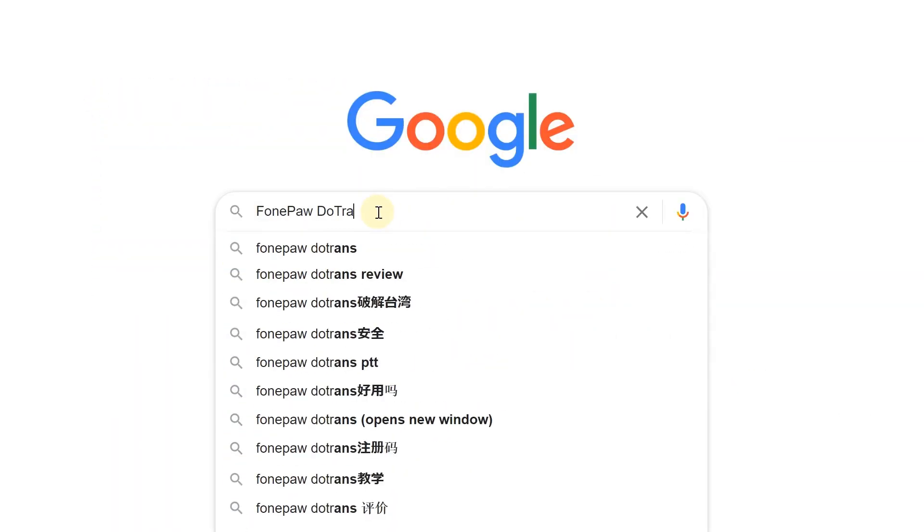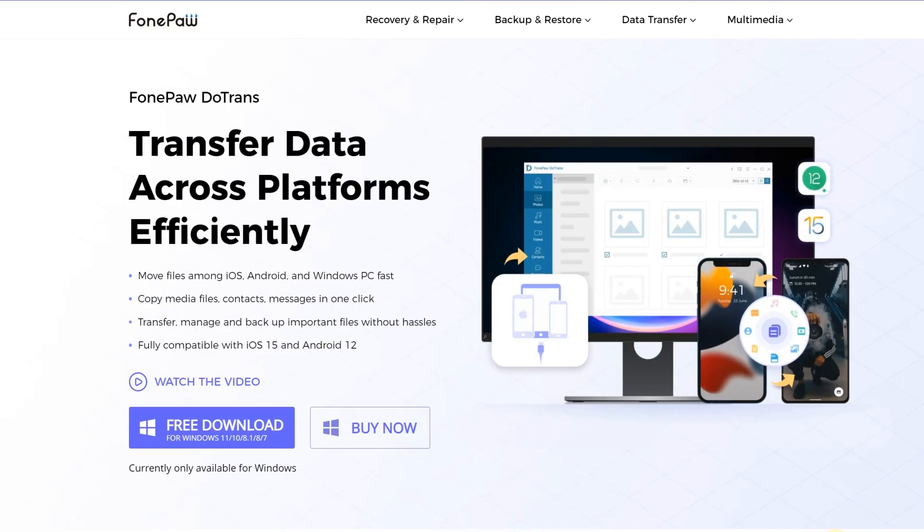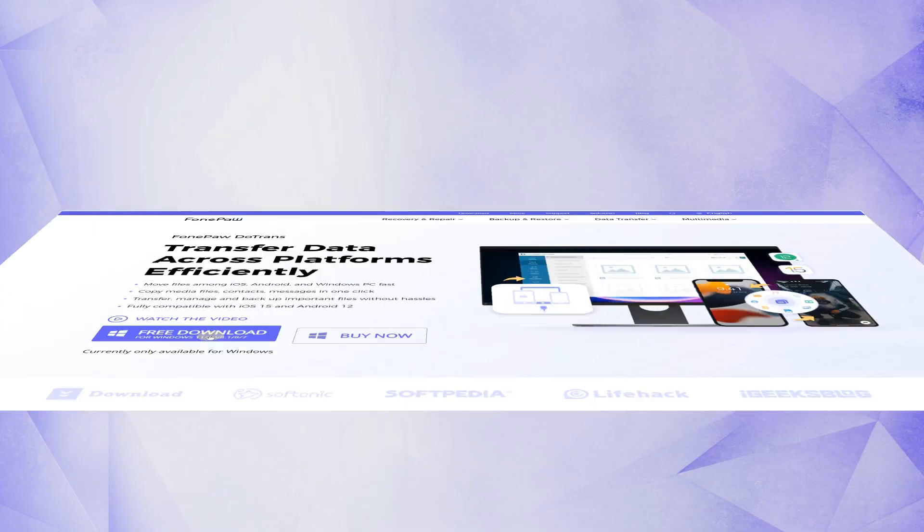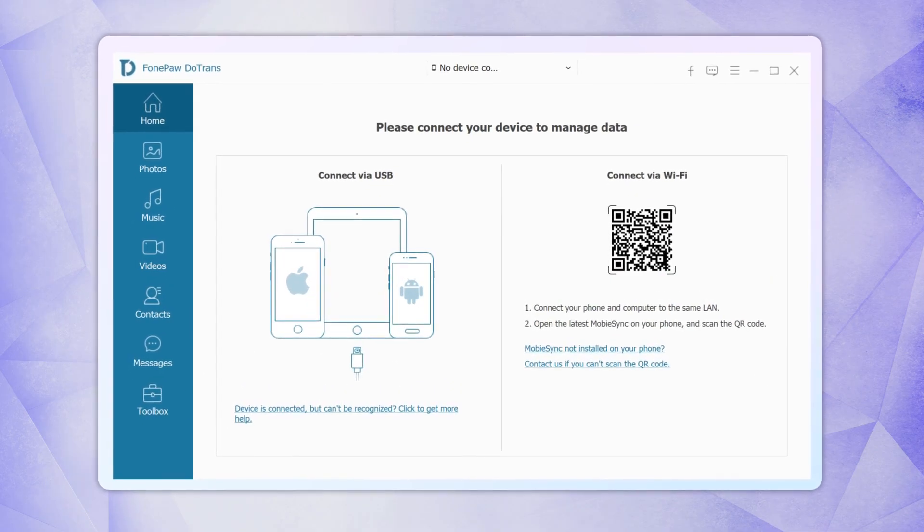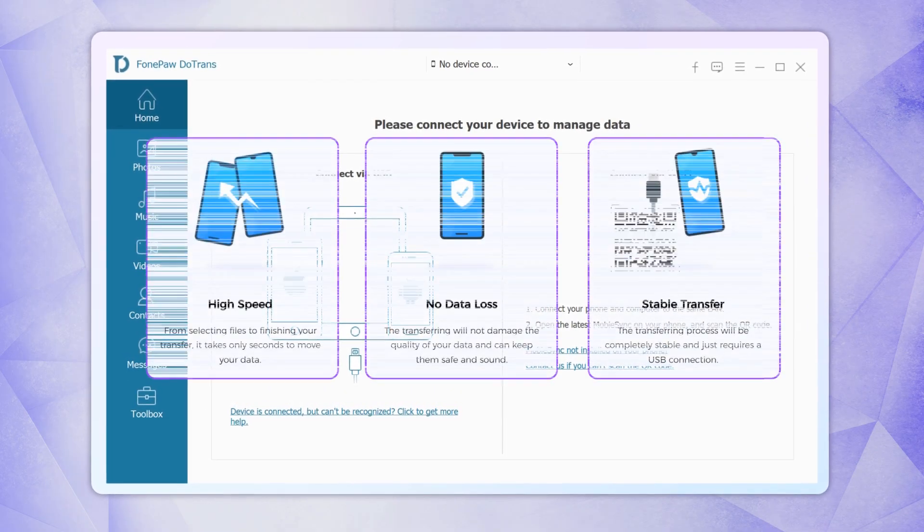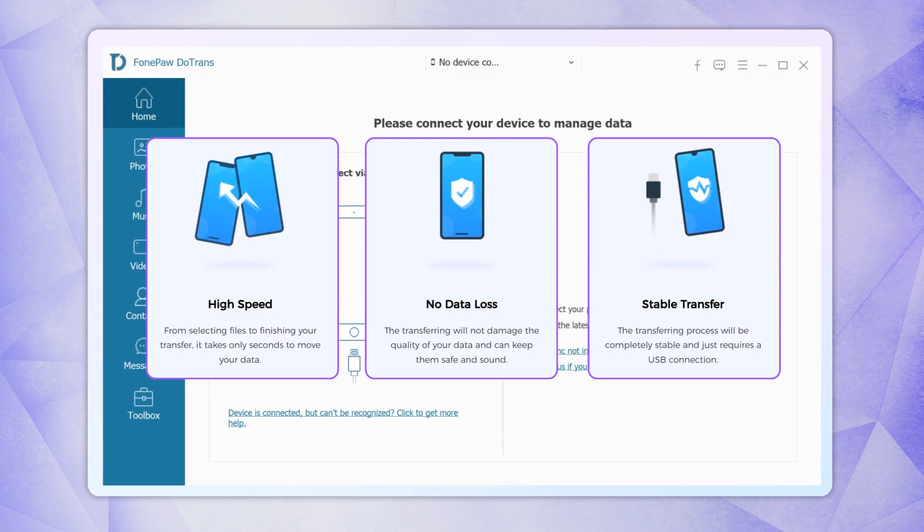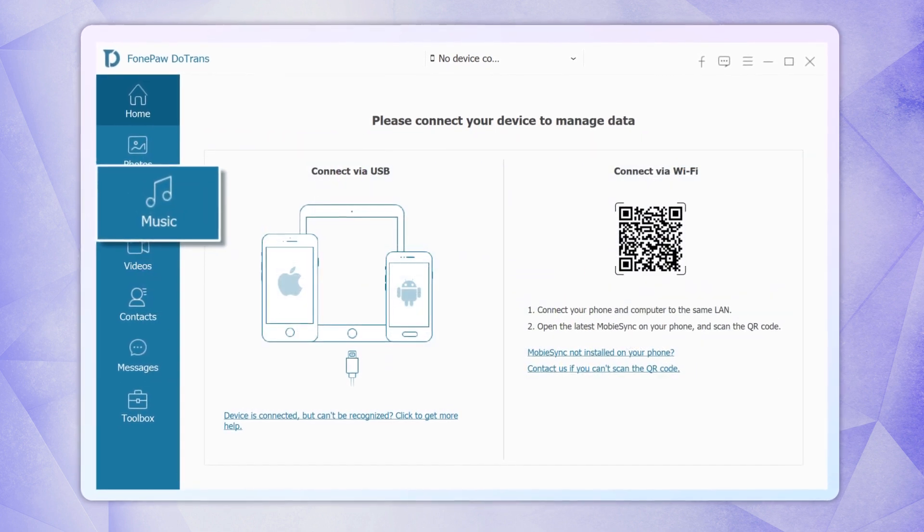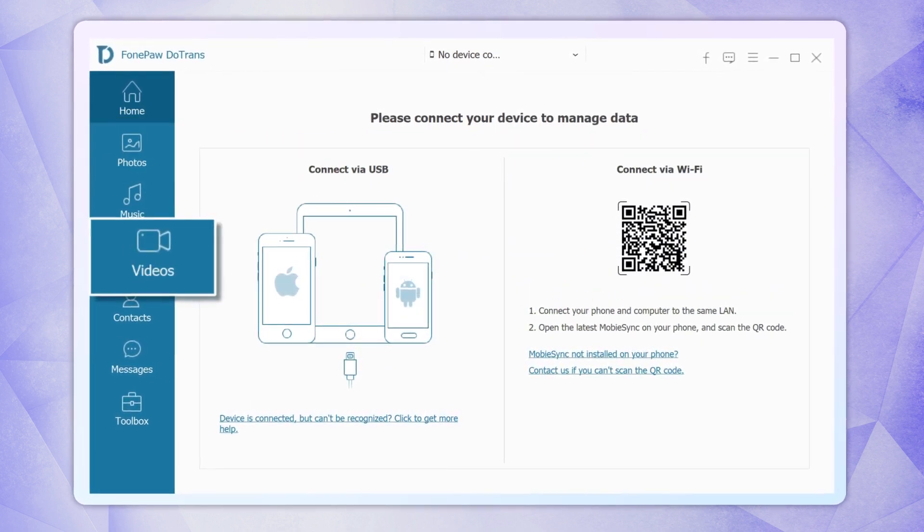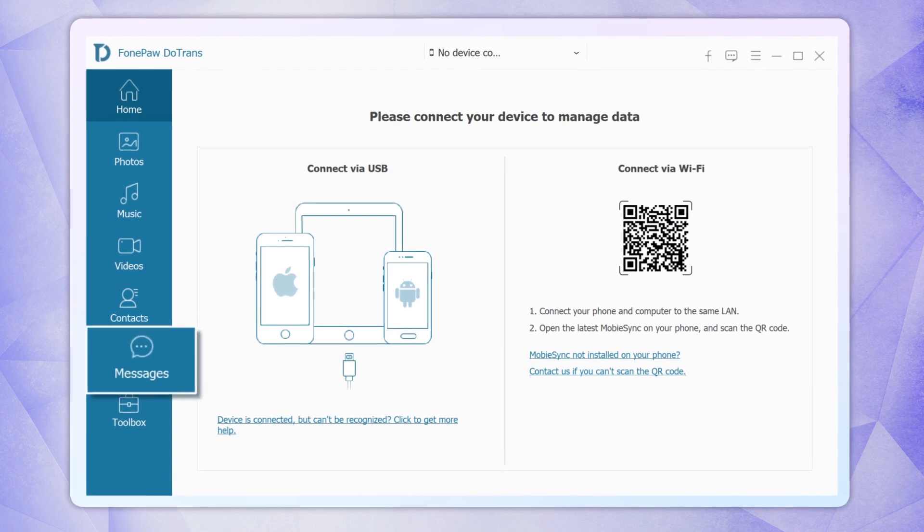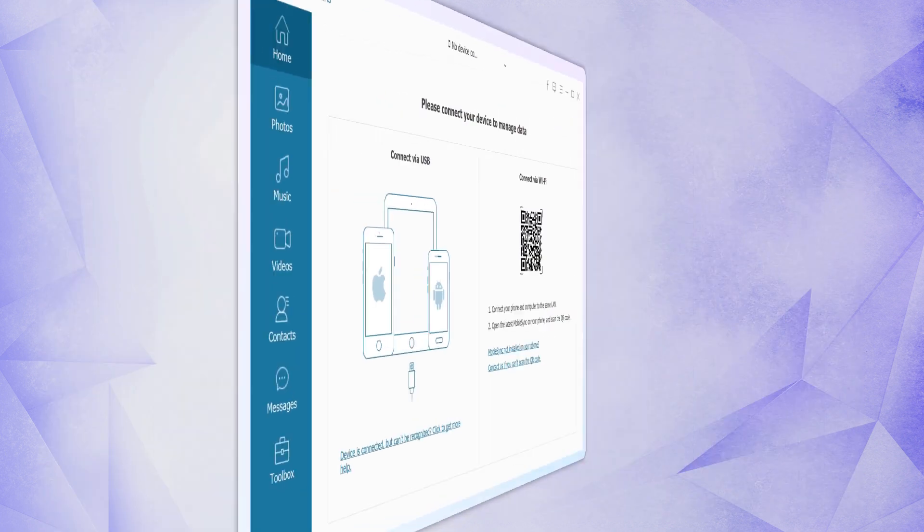Search for PhonePas du Trans and download it on its official website. Here I will recommend PhonePas du Trans, a professional transfer tool that allows you to transfer music from your PC to iPhone. Photos, videos, contacts, and text messages are also supported.